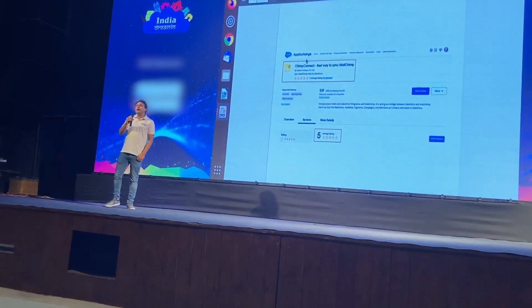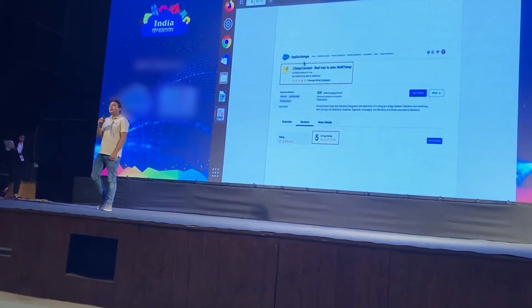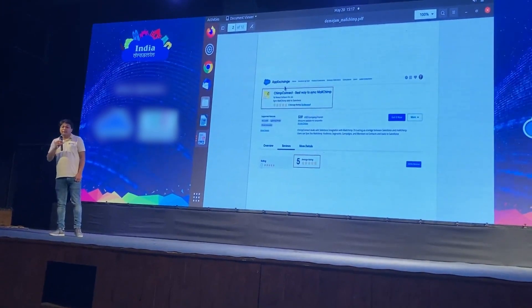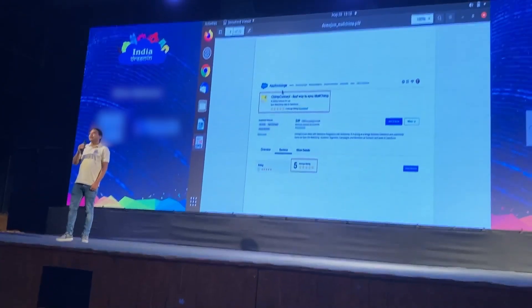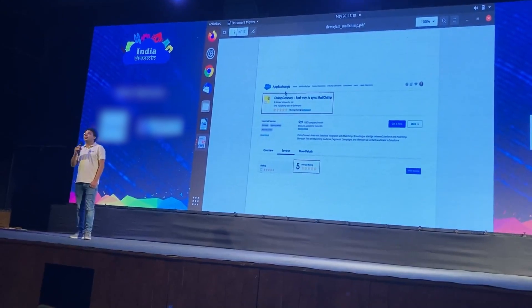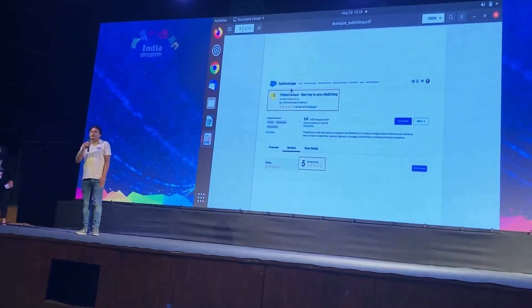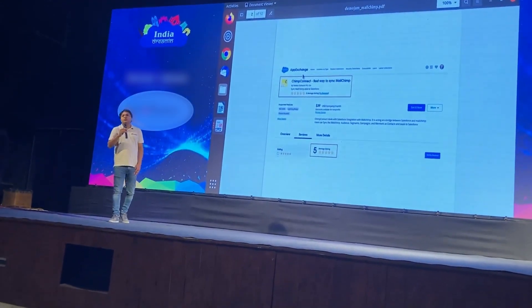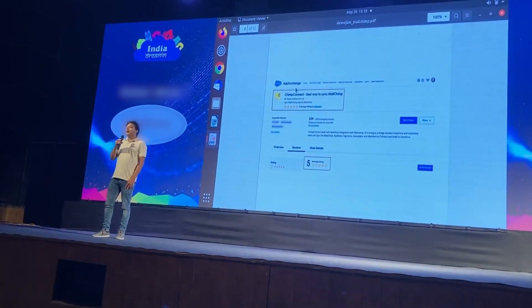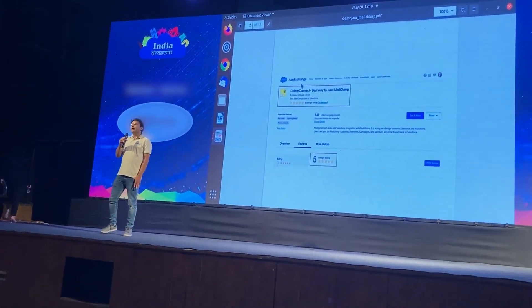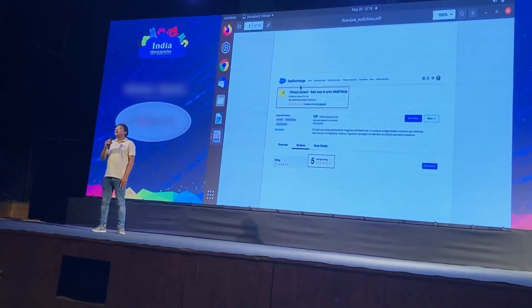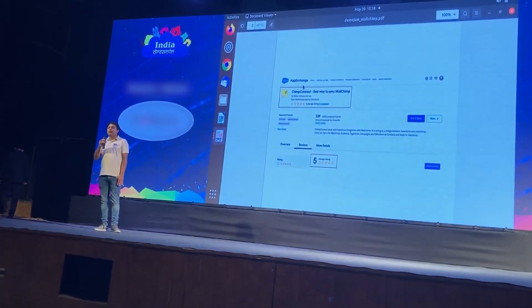Based on our market research, we came across multiple scenarios wherein businesses relied heavily on email campaigns in order to reach out to their potential customers. They used MailChimp to manage their email campaigns and Salesforce to track customers and their data.